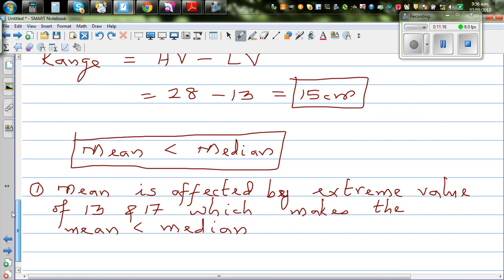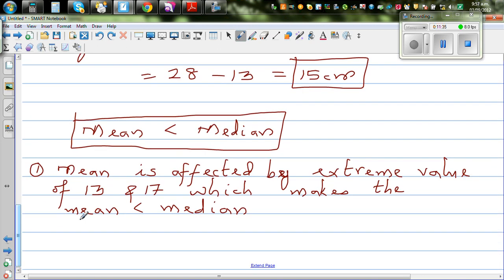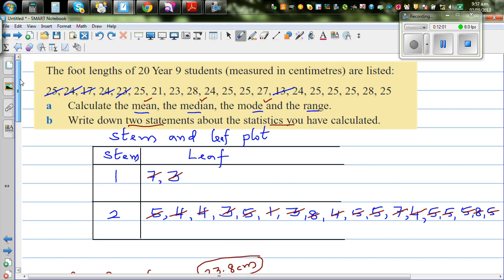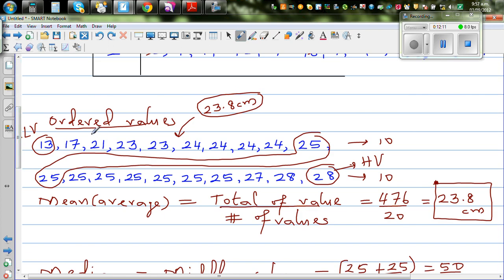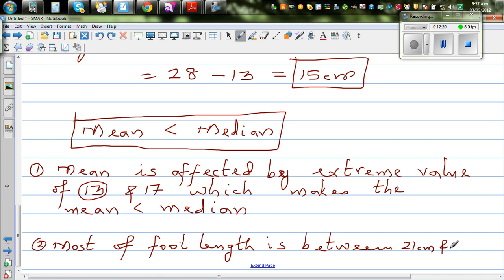So median is the most sensible measure compared to mean. You can say 13 is an extreme value affecting the mean. Most of the data — most of the foot lengths — is between 21 and 28 centimeters.